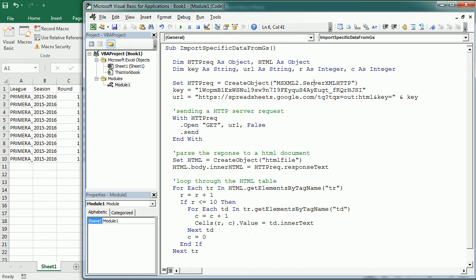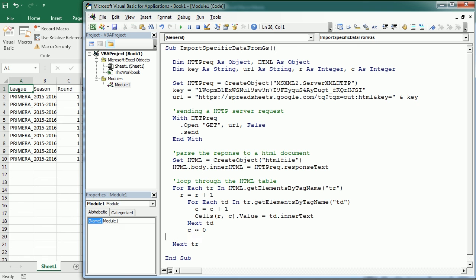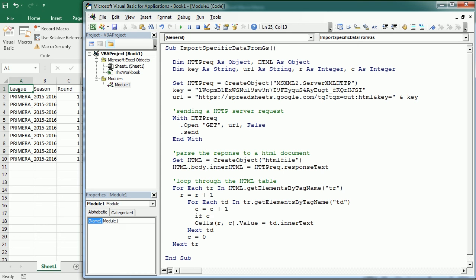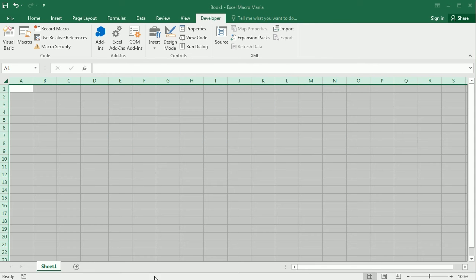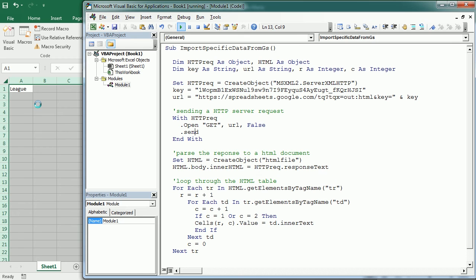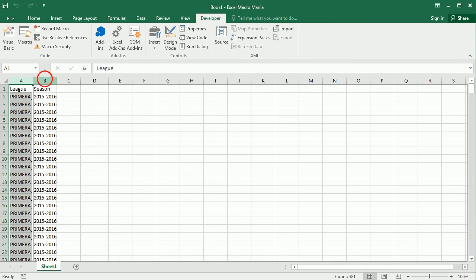In the same way you can get specific columns or specific cells. Let's remove the row condition we just added. If you want to get only columns A and B, you would add: If C equals 1 Or C equals 2 Then we add that data. If we delete everything and run it again, you see we get only columns A and B.